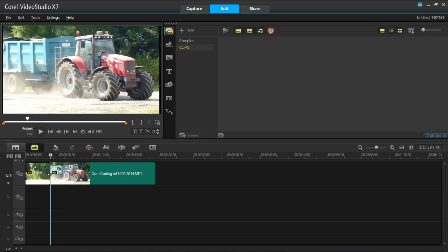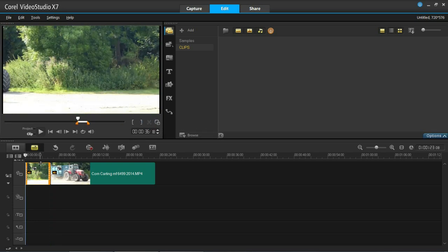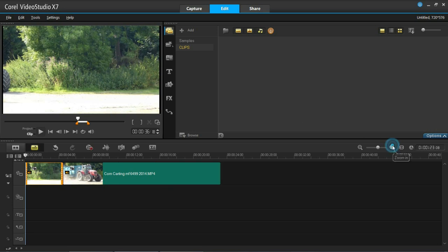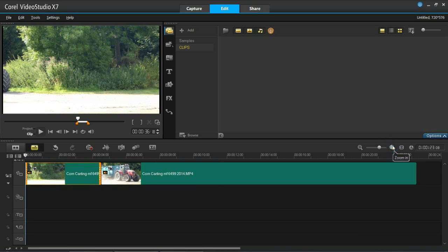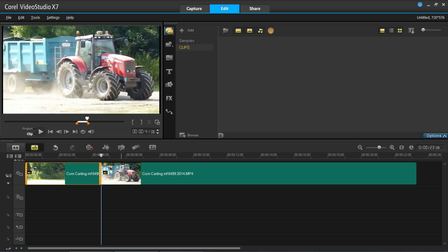You then need to go into the first video clip. I'll just zoom in here just to make it easier to see. And then you need to press this button here. This goes to the end of the segment.